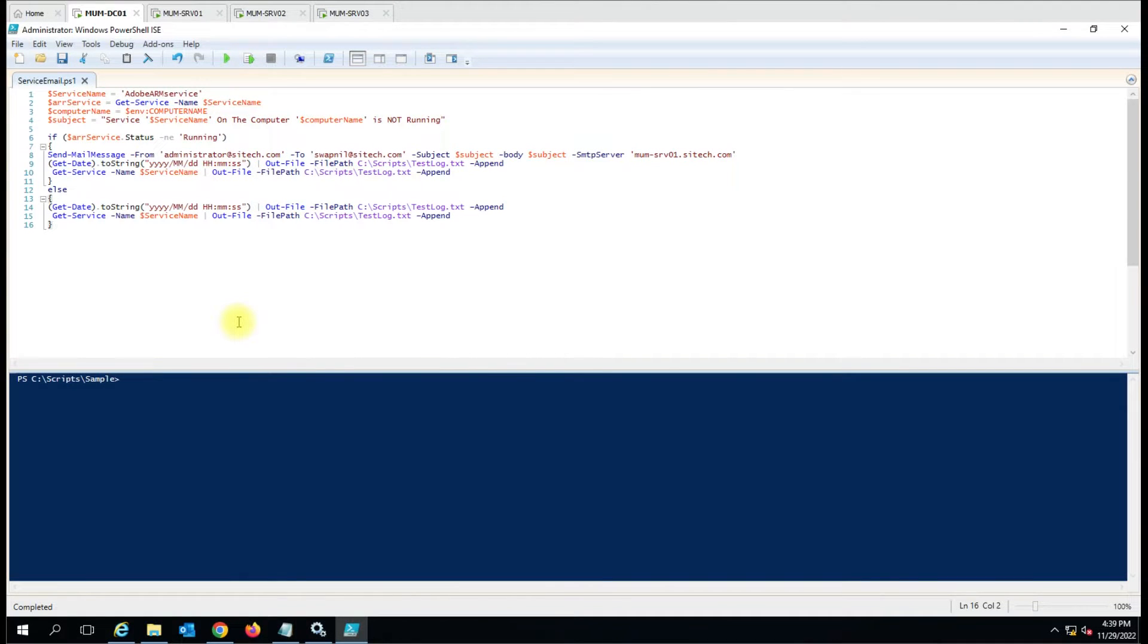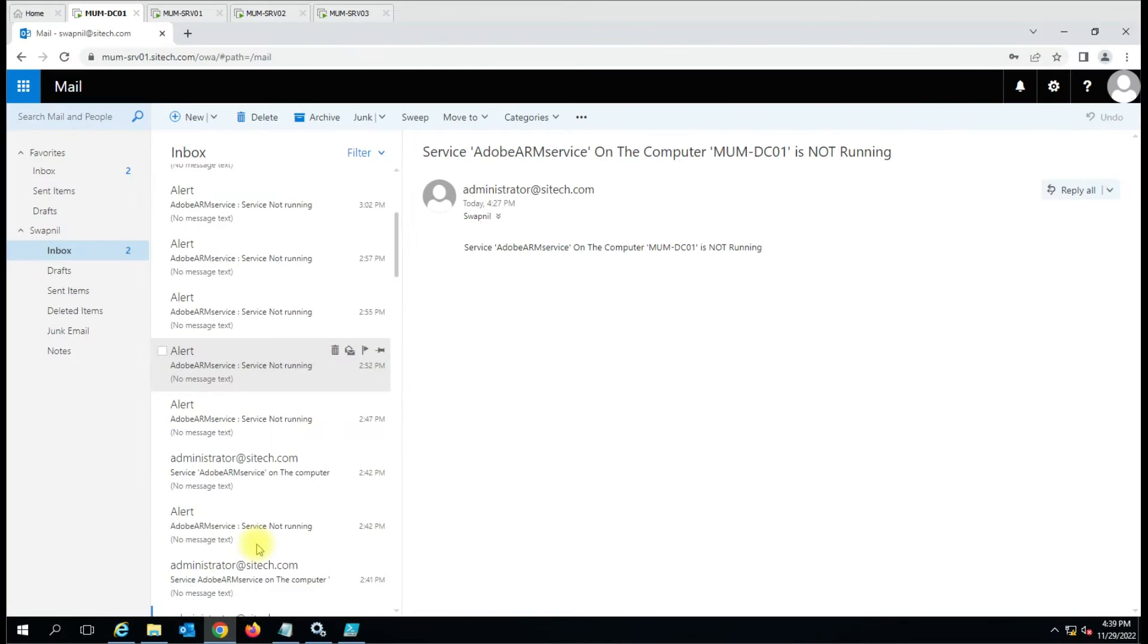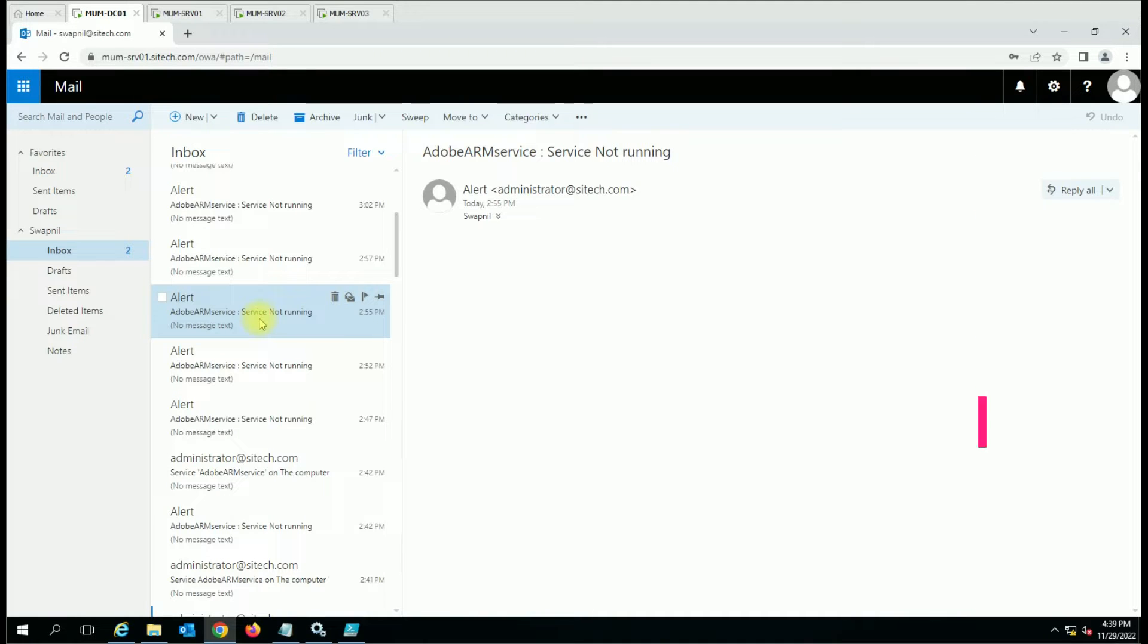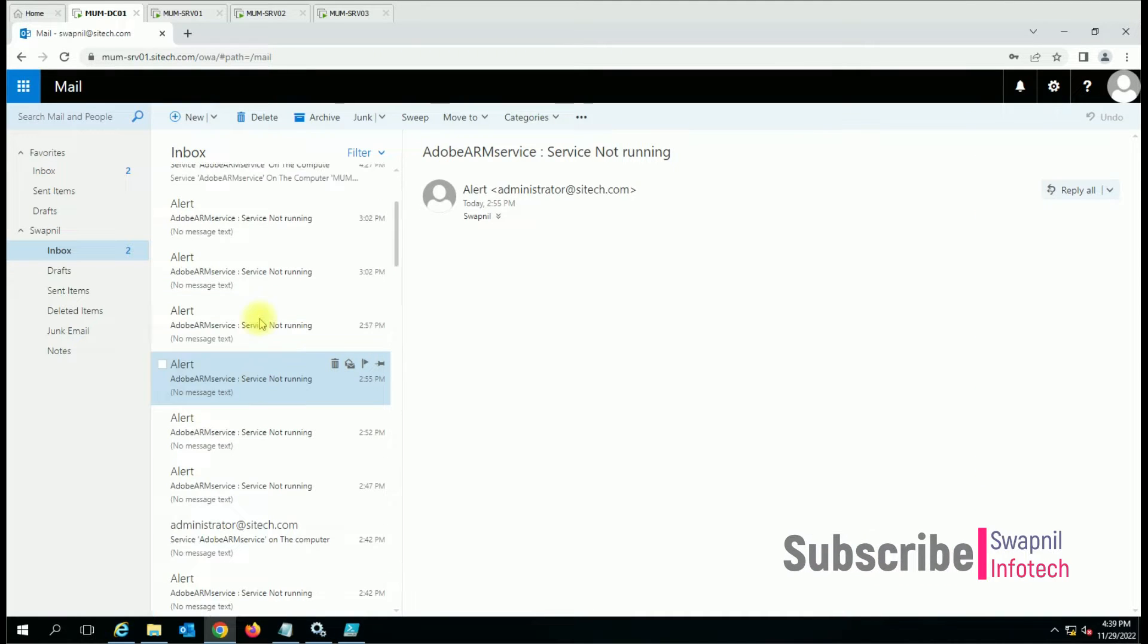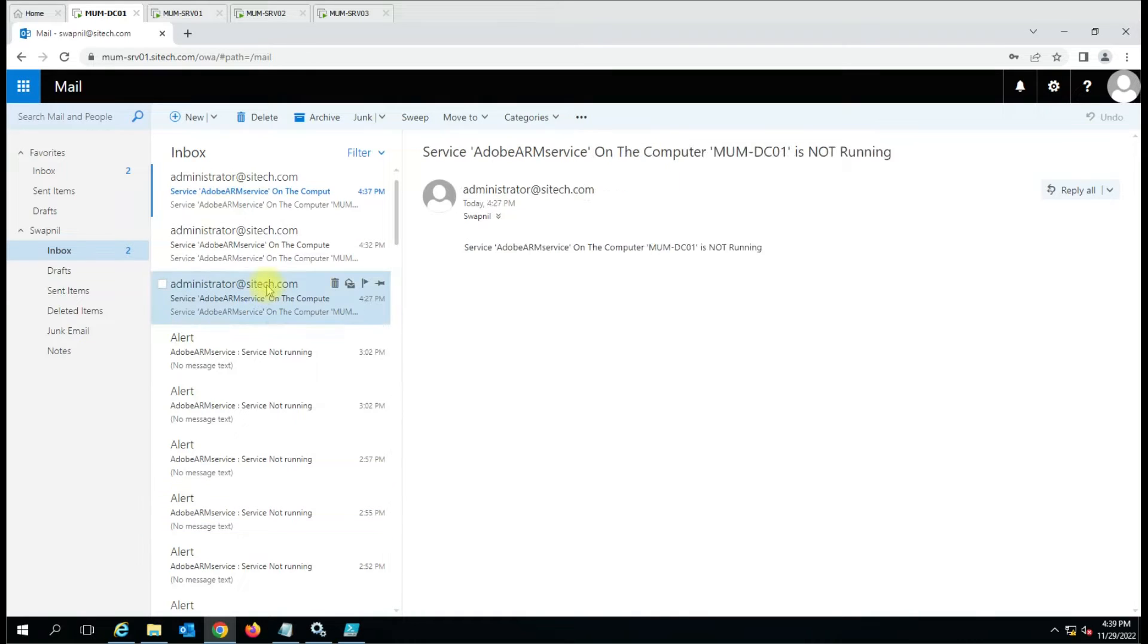Hello friends, welcome to my YouTube channel. Last time we made a video on how to send an email communication when your service is stopped on the Windows server. But when I was verifying my email today, I realized it was sending the email but not giving the computer name on which the service is stopped.